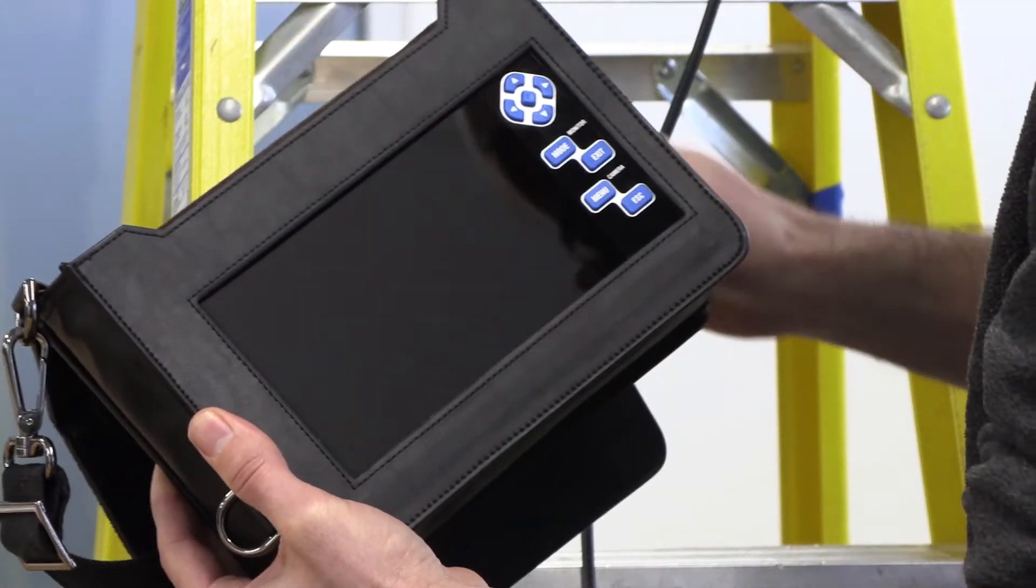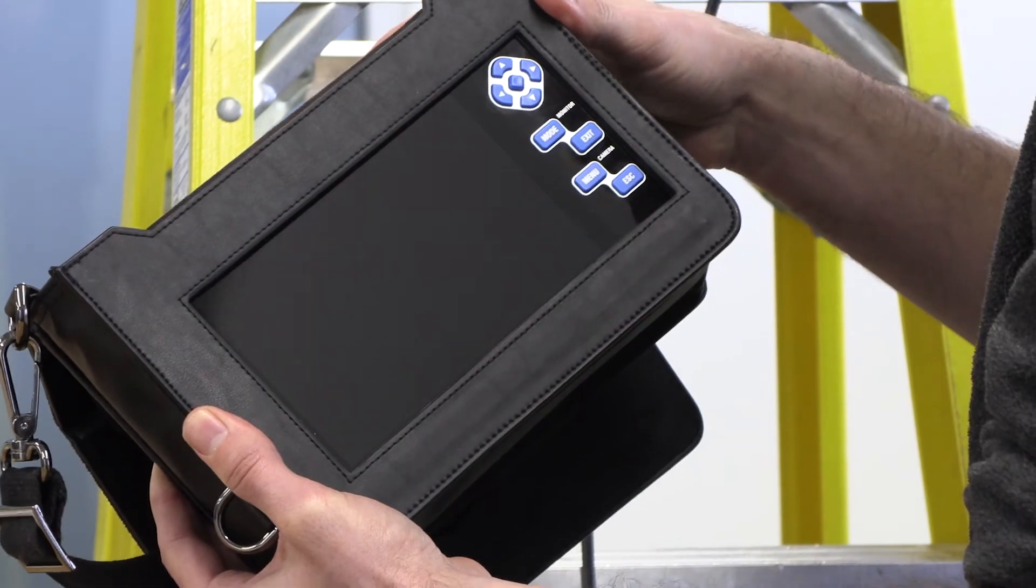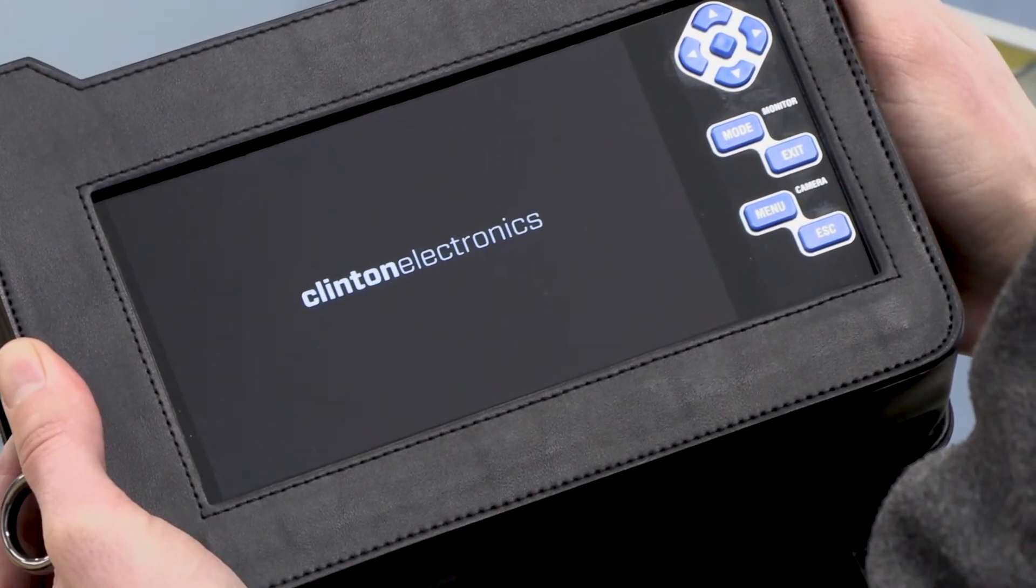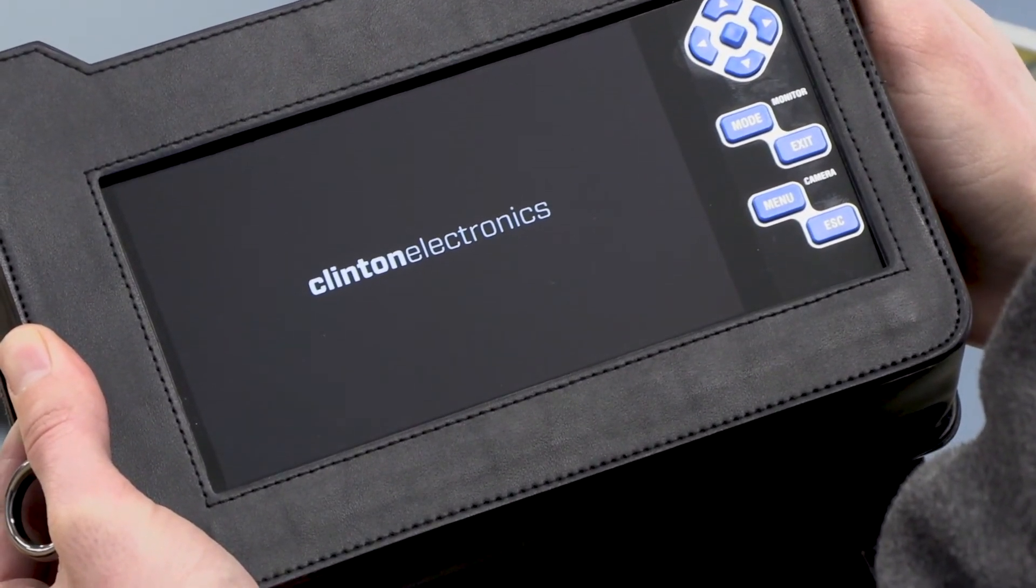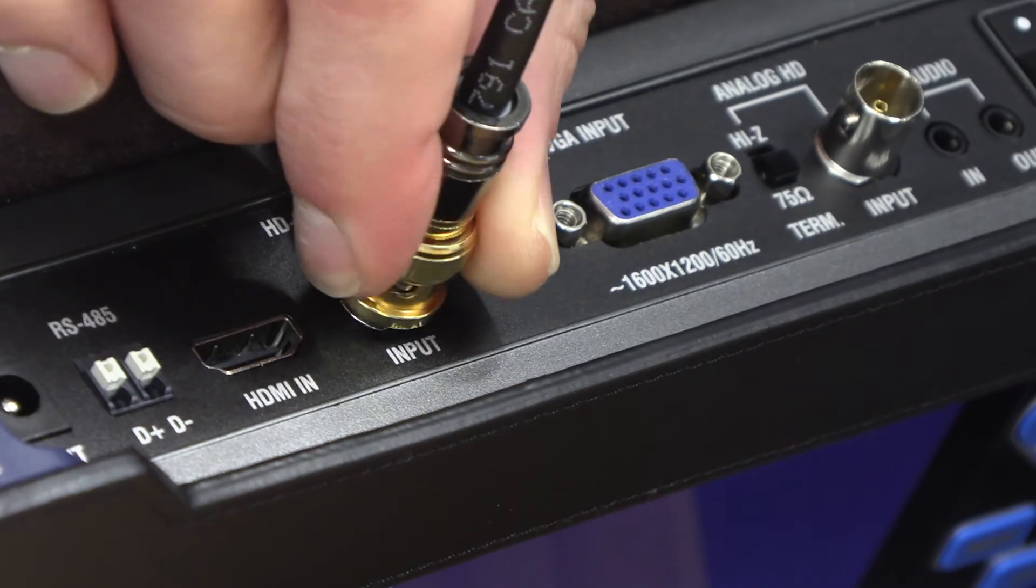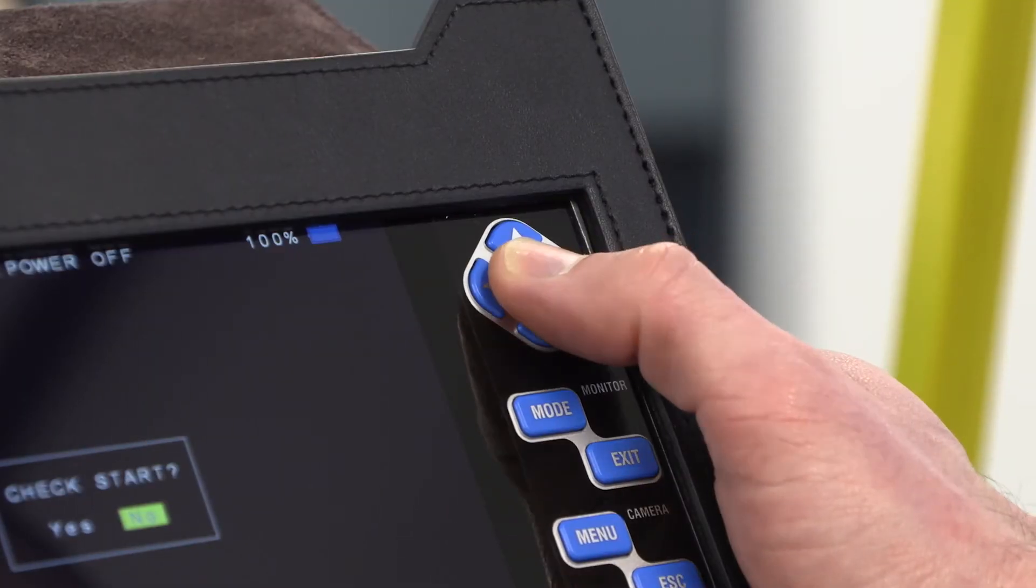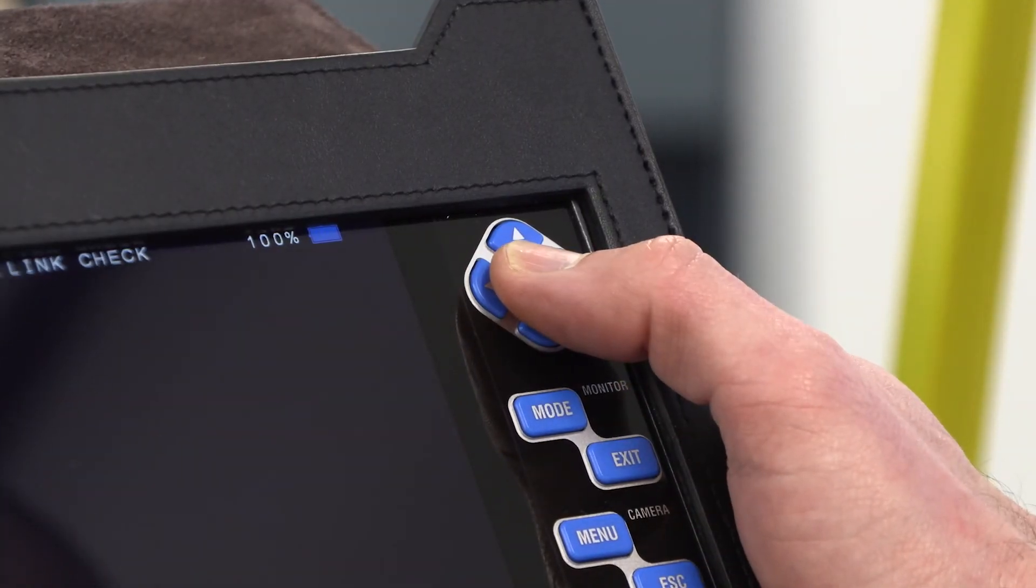Power over coax can also be used to field test cameras using a test monitor such as our CE LCD 7 test. Connect the camera to the test monitor, then press and hold the center button to enable power over coax.